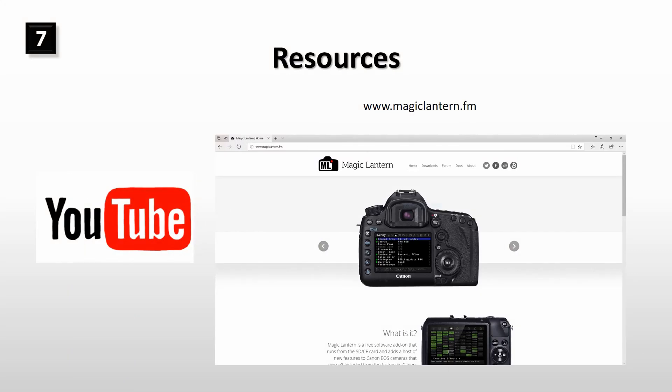If you are interested to find out more from Magic Lantern and how to use it in your camera, both YouTube and Magic Lantern website are excellent sources of information.